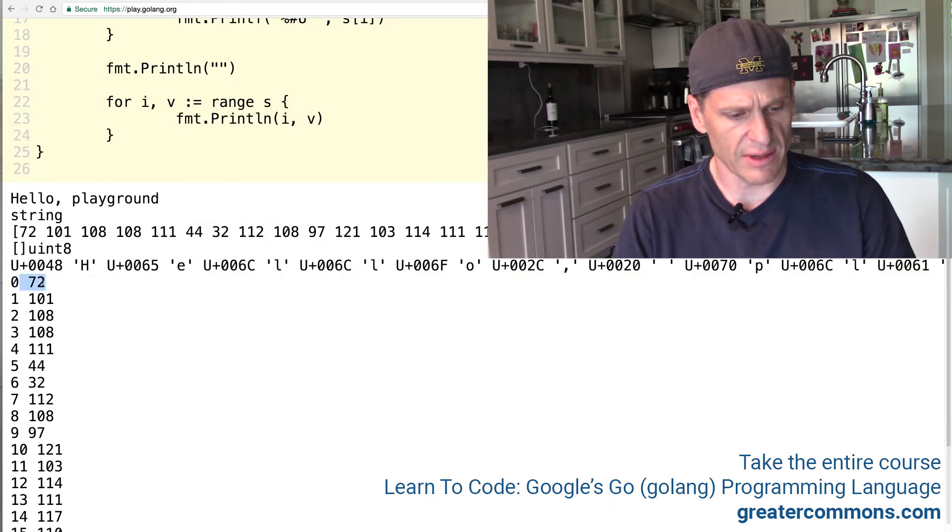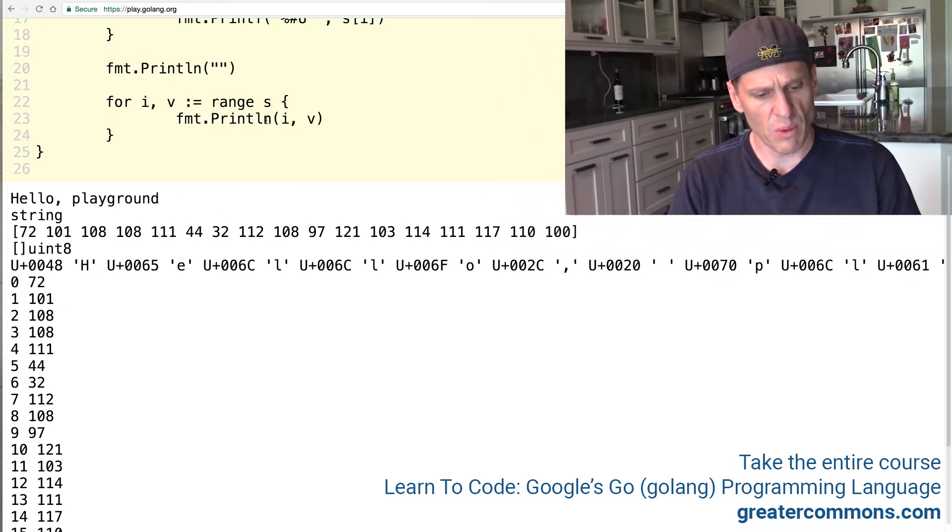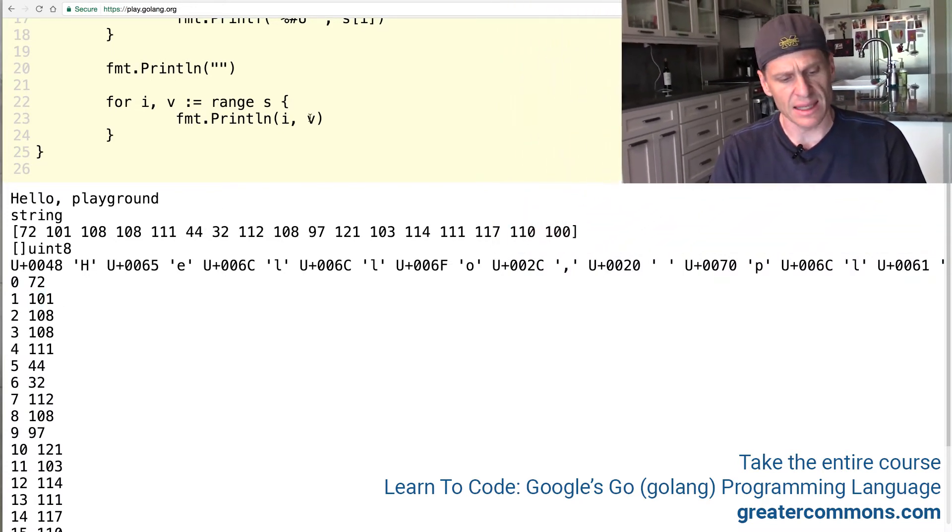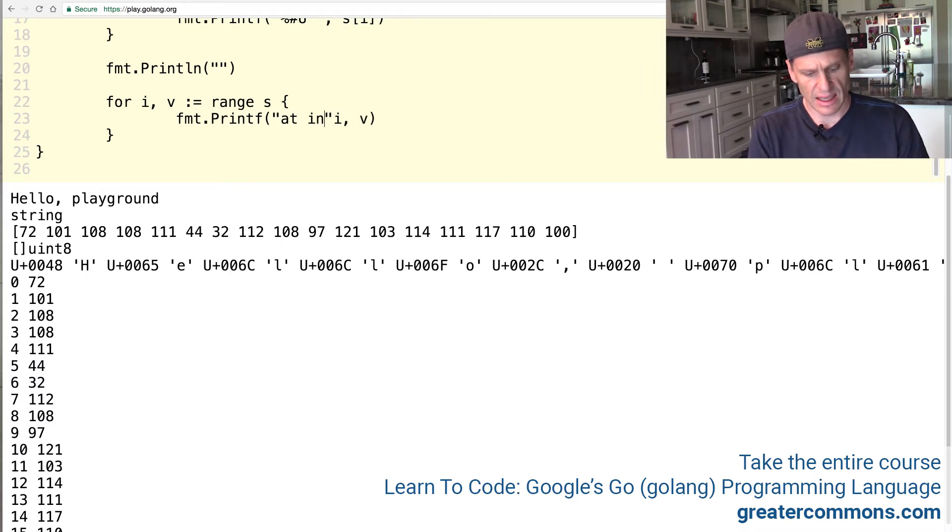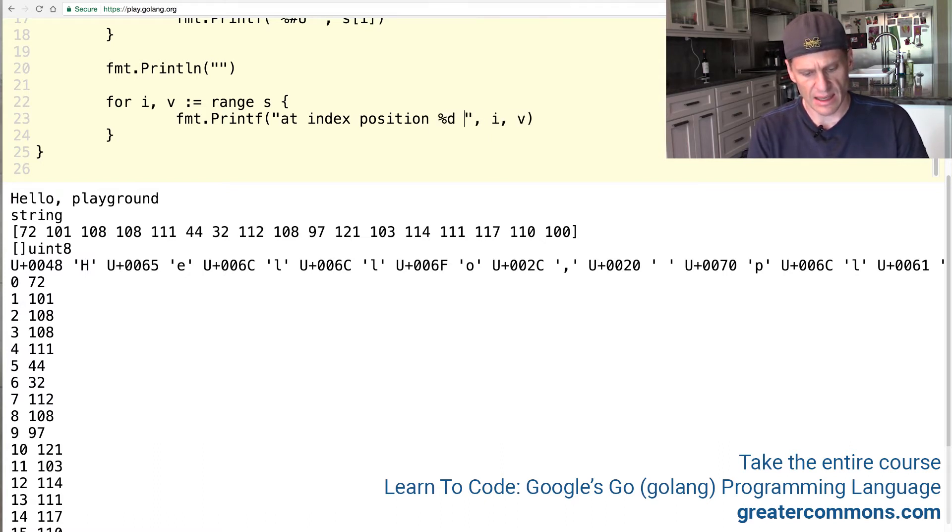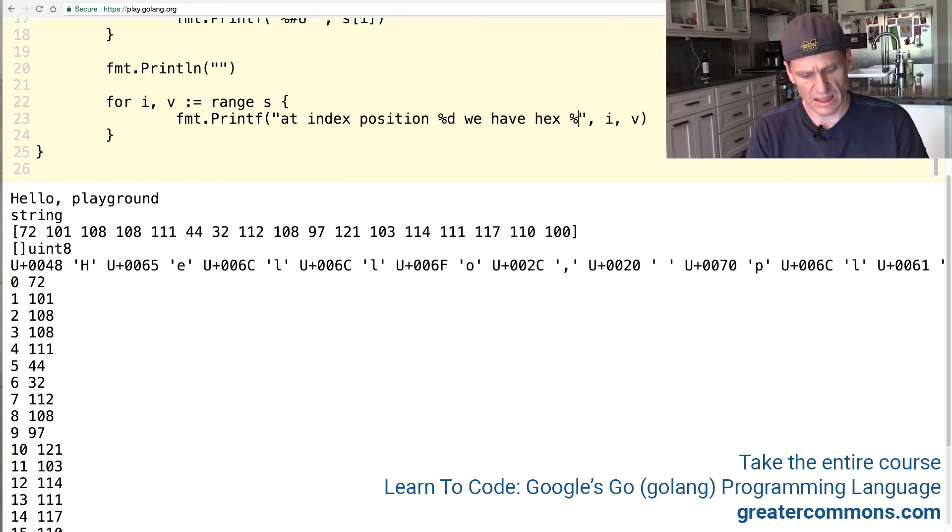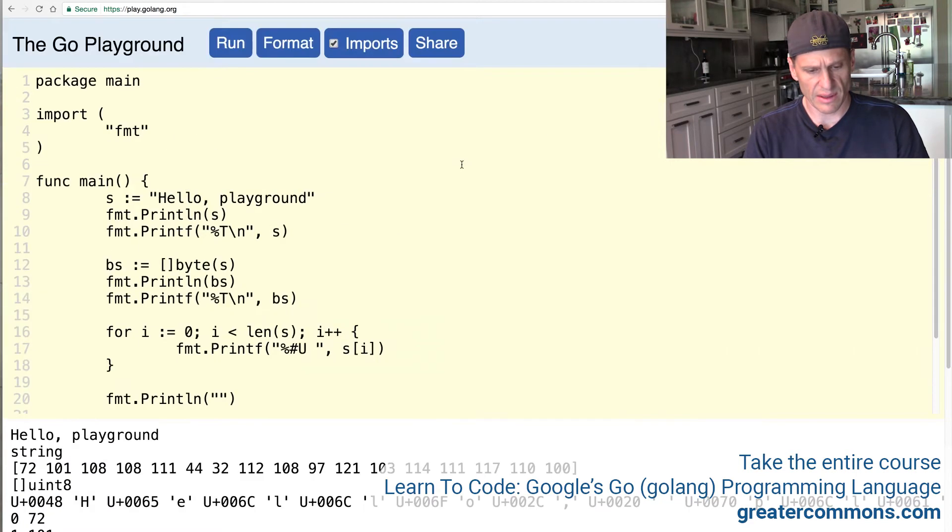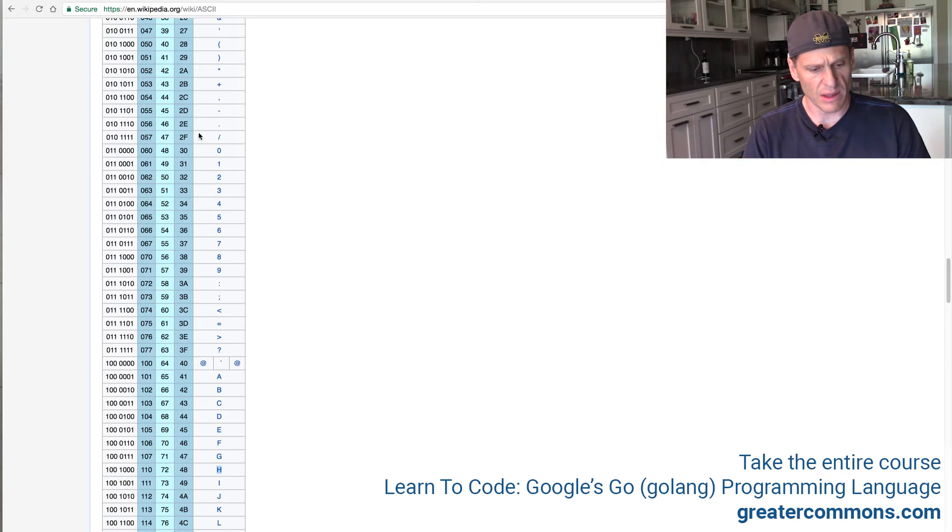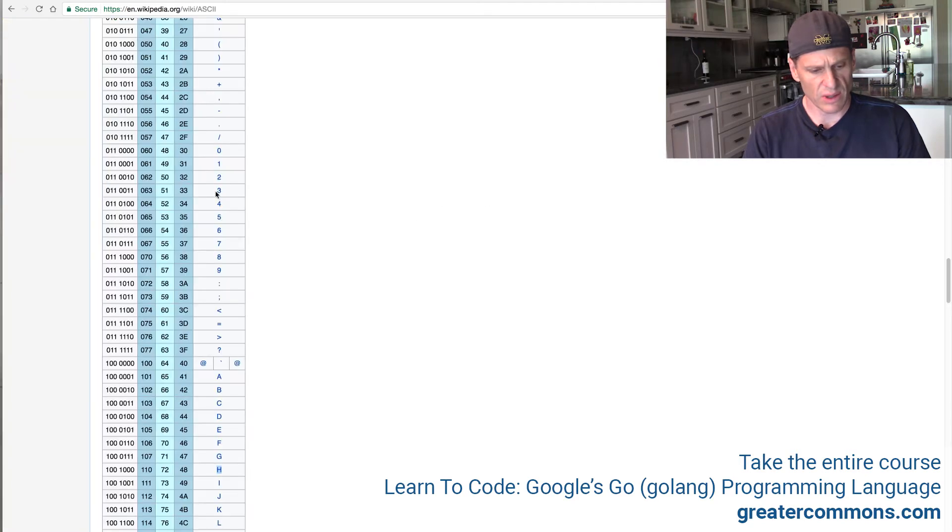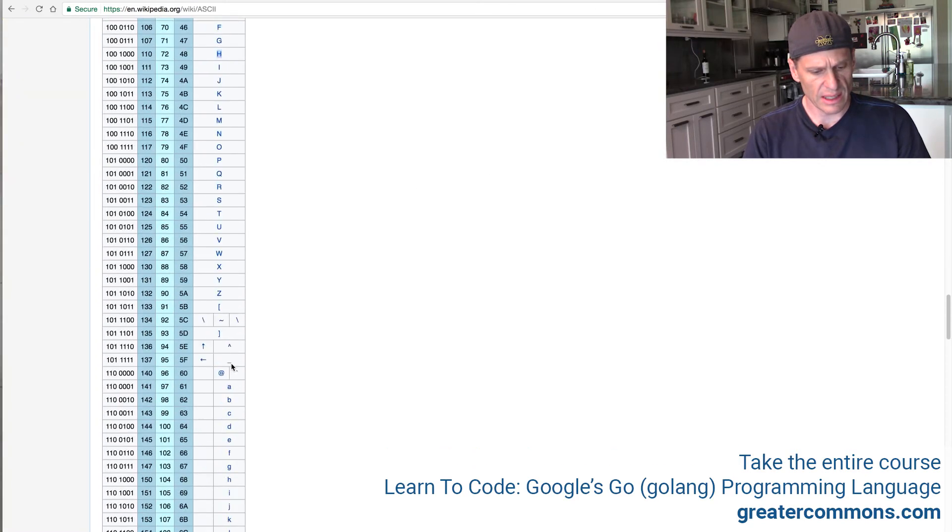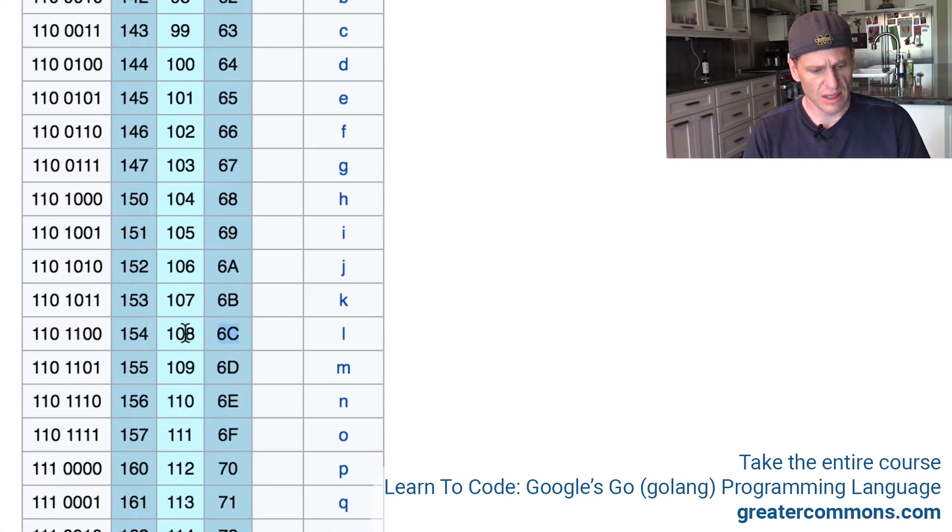So our new line right there, and our 72 ended up way over here off screen. So right there, there's our 72. So now that will print out more clearly the hello playground. There we go. So index position zero is 72, which is the H one is a 101. And if we wanted to see those values as a hexadecimal, we could do a print F instead. So we could do print F and then we could say at index position and this will be percent D, right? And we'll pass in that I to that. We have a hex and we could do percent pound X and pass in the V and let's see what that looks like.